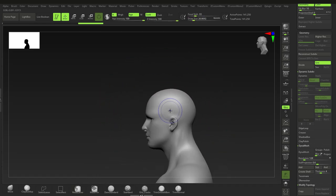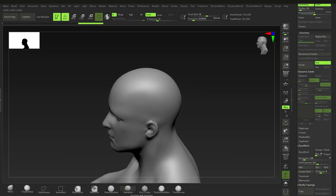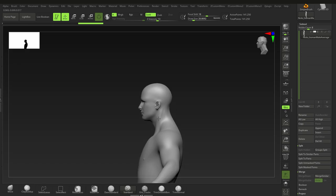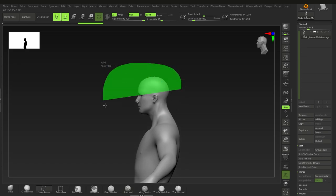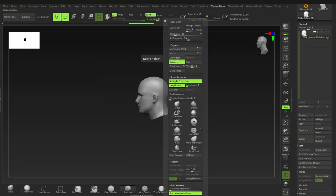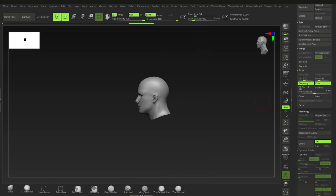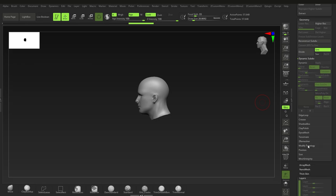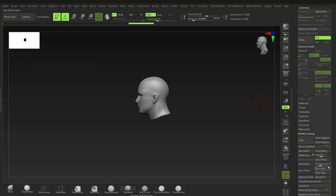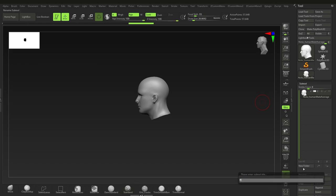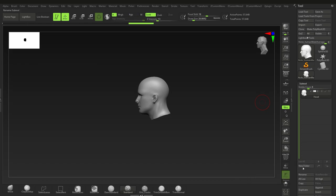You can use your own character — this is just a demo. Now that we have the head, let's duplicate it. Ctrl+Shift+click and drag, then delete hidden. That's under Geometry > Modify Topology > Delete Hidden.